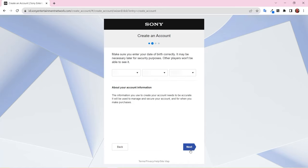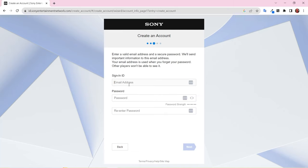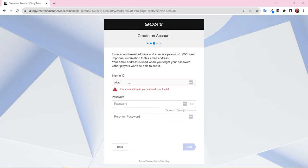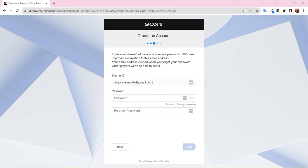Enter your birthday and click Next. Enter your email. Note that your email can't be associated with another Sony or PlayStation account.